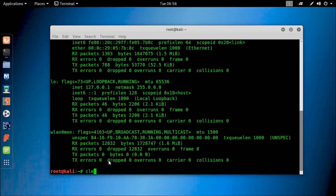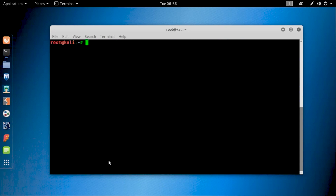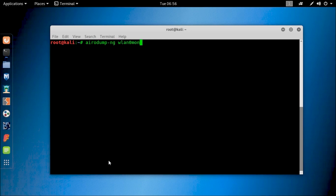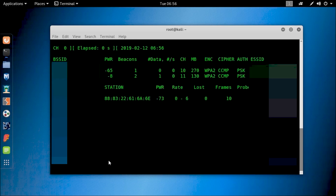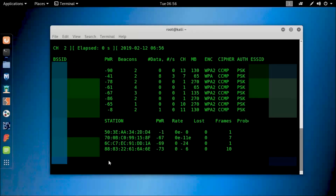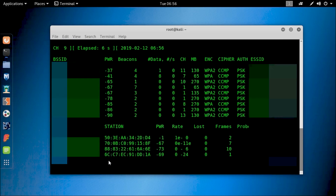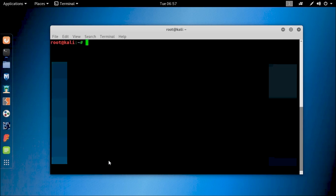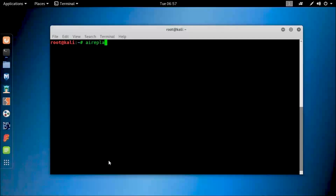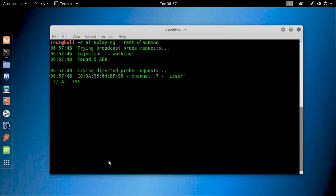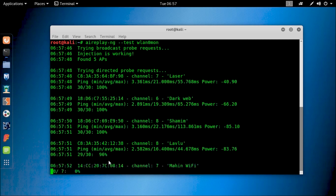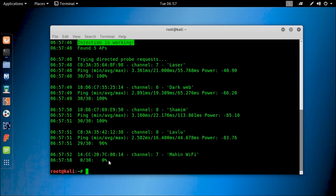Now let's see if it really works or not. Type this command on your terminal: airmon-ng --test wlan0mon and hit enter to see if packet injection can be done. To test it out, type: aireplay-ng --test wlan0mon and hit enter. Here you can see it shows that the test injection is working. That means it is fully compatible for Kali Linux.